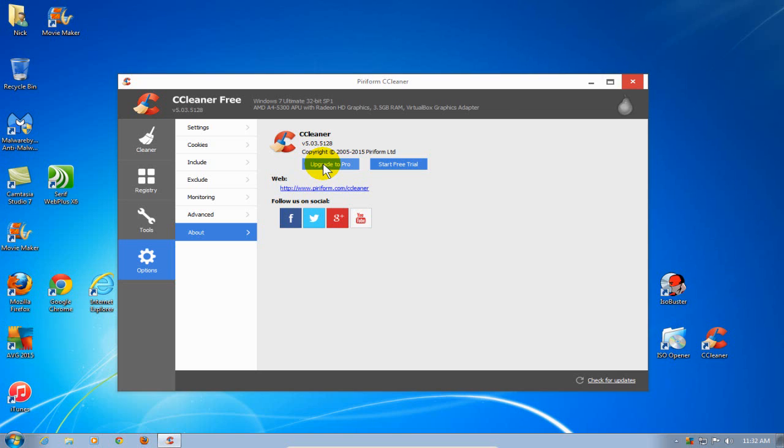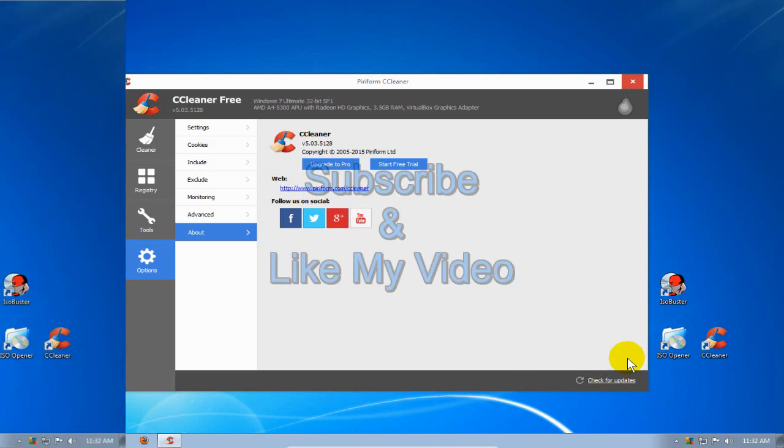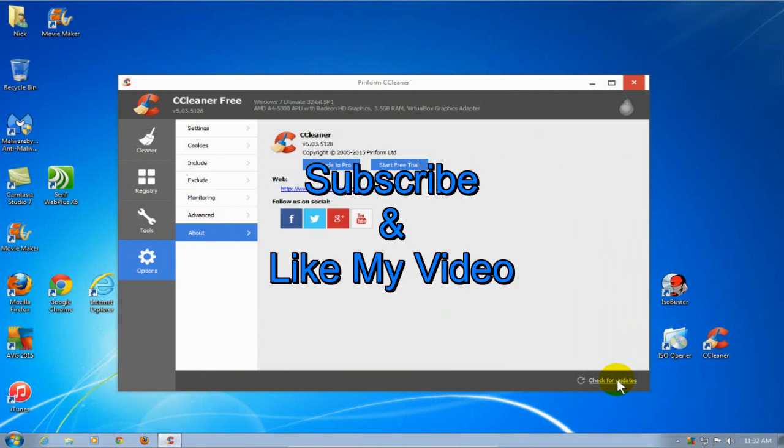At any rate, that's how you use CCleaner. Hope this video helped. Subscribe and like my video.